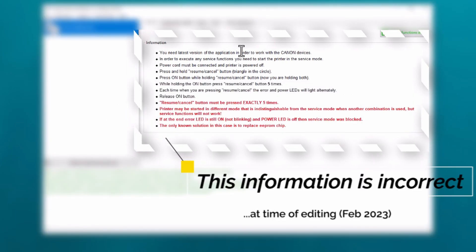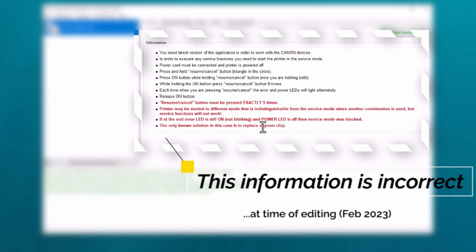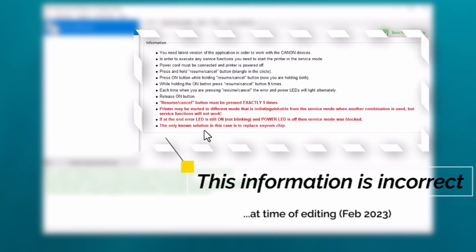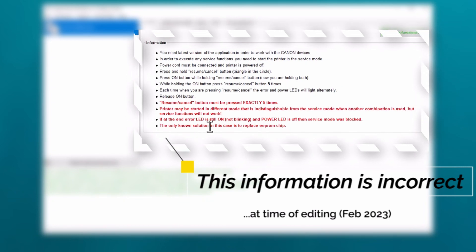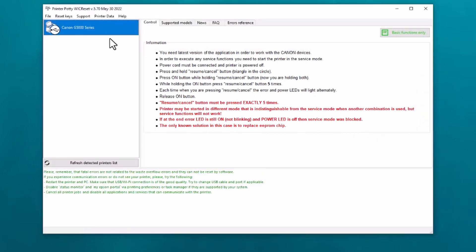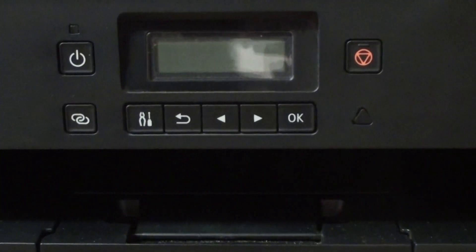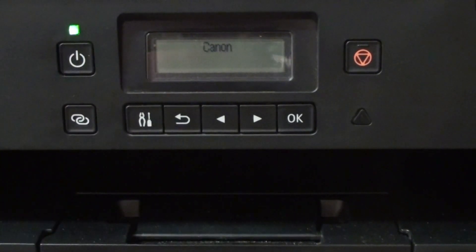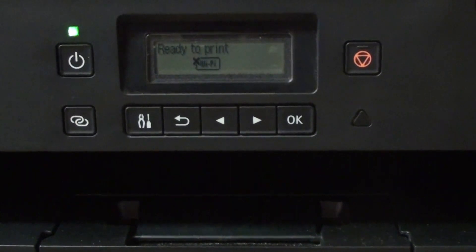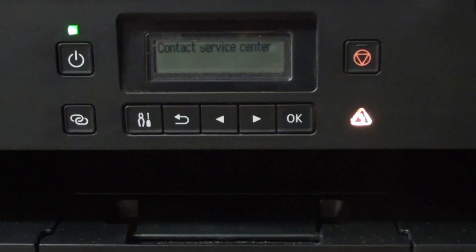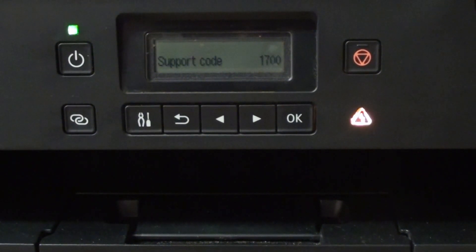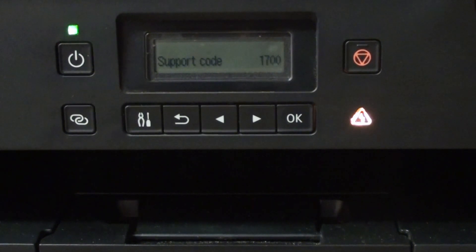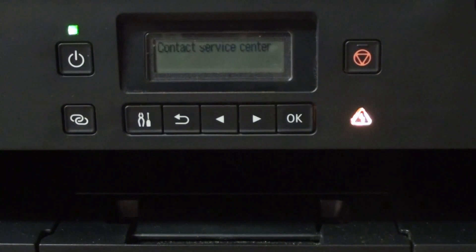Now these instructions appear to be slightly wrong for the G5050. As you can see at the moment, this is just showing as the Canon G5000 series. If I turn the printer on like this, it says ready to print initially, and then it says contact service center support code 1700. That is the error code for the waste ink counter.